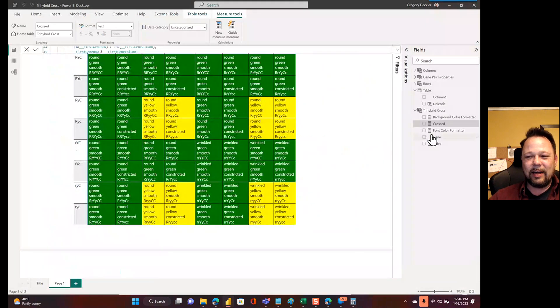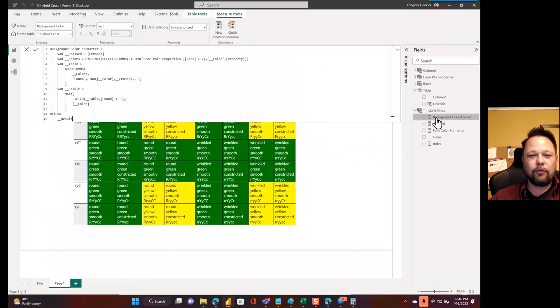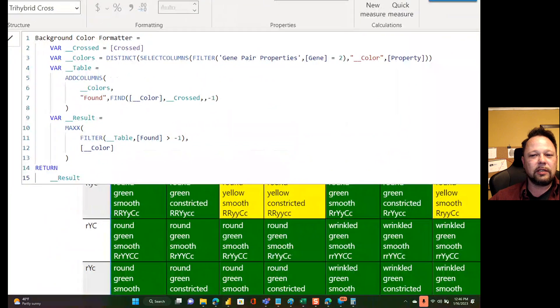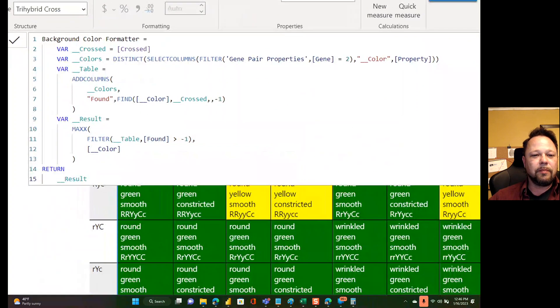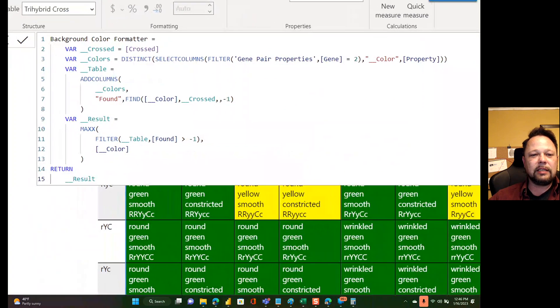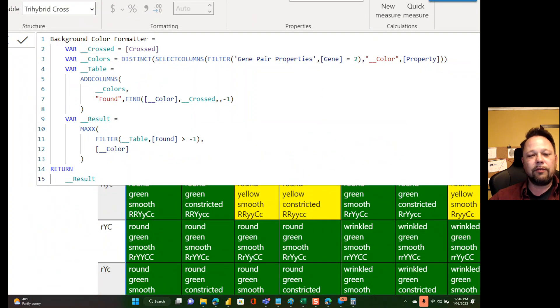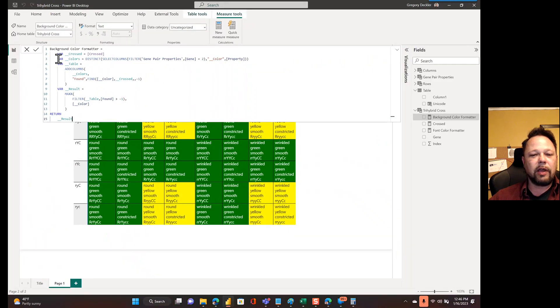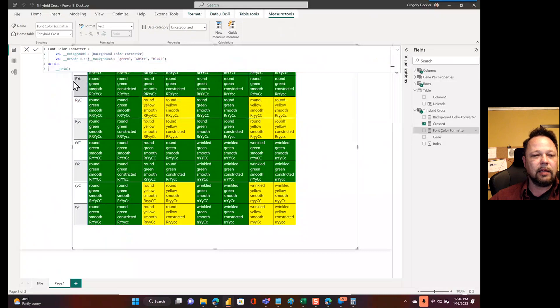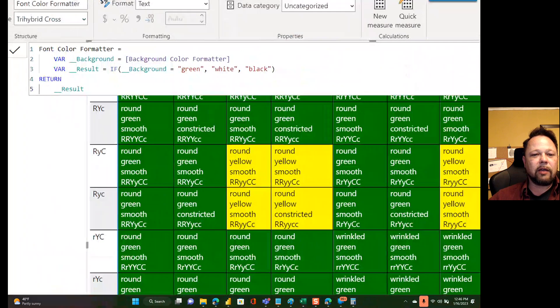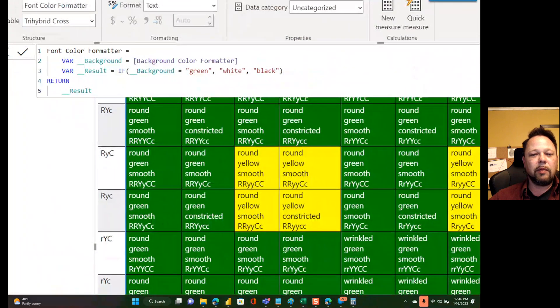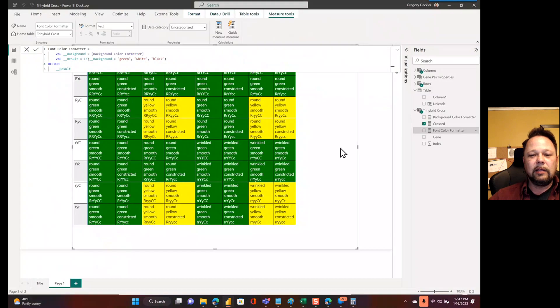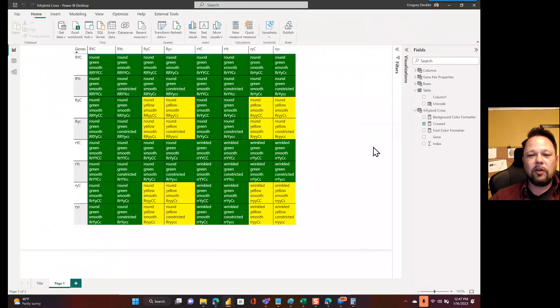And then I created a couple, like a background color formatter. So what this all does is basically looks at the color. And if it finds it, then it returns that color. So trying to find green or yellow, if you will. And then if it returns green or yellow, that's how I format the background. And then my font color formatter is just basically, hey, if the background's green, then make the text white, otherwise make the text black. So there you have it.